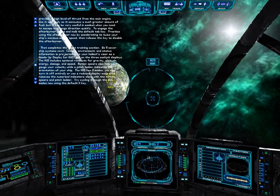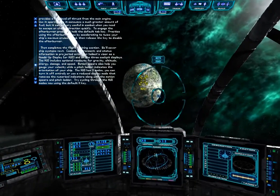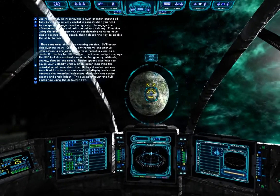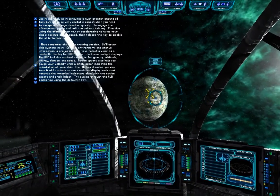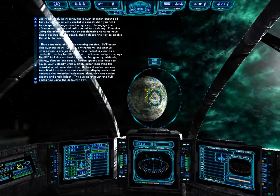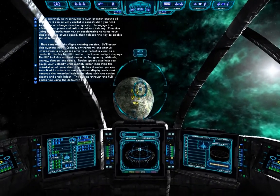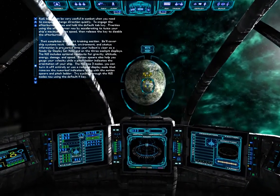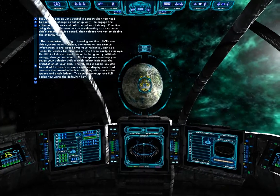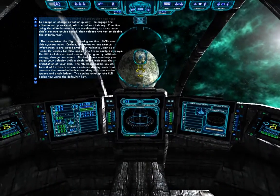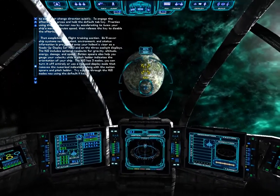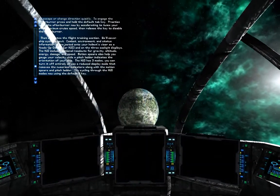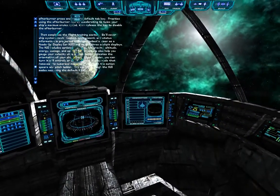That completes the flight training section; we'll cover ship systems next. The combat environment and status is projected onto your helmet's visor as a head-up display and on the three cockpit displays. The HUD includes optional readouts for gravity, altitude, energy, damage, and speed. Motion spheres also help you gauge your velocity while a pitch ladder indicates the orientation of your ship. The HUD has three modes — you can turn it off entirely or use a reduced display mode. Try cycling through the HUD modes now using the default H key.